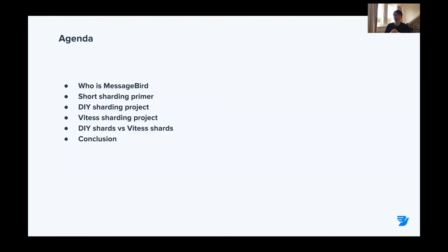First, I'm going to explain a little bit about my employer, MessageBird. Then I'm going to give you a short primer on sharding, which is necessary to understand the other two projects. In the end, I'm going to compare the two solutions and draw up a couple of conclusions.